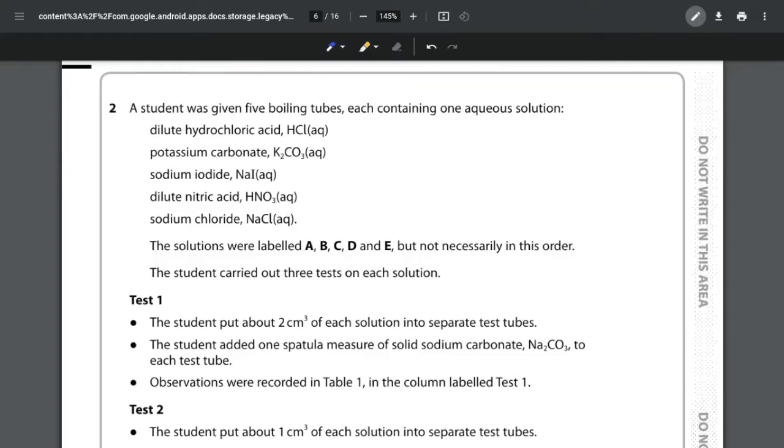In this video we're going to be looking at question 2 of the unit 3 sample paper for the Edexcel IAS chemistry course. This question is an inorganic analysis question or very simply chemical tests.